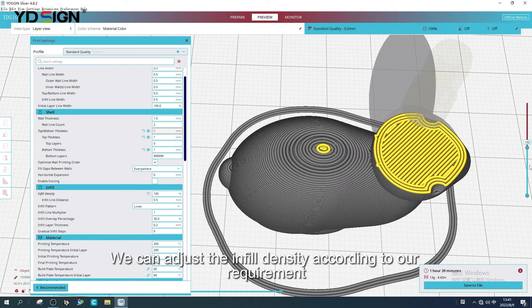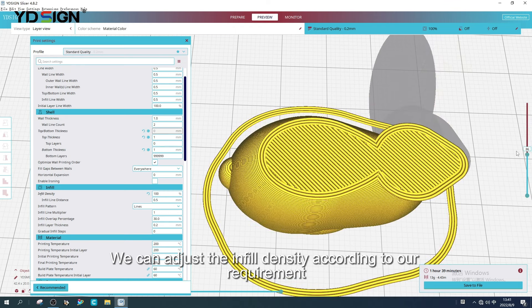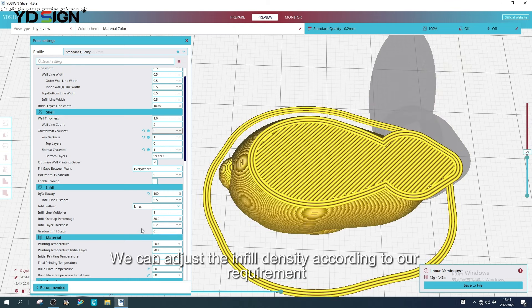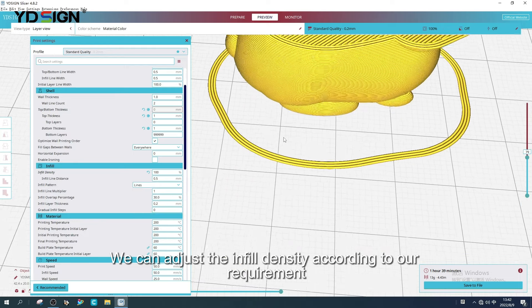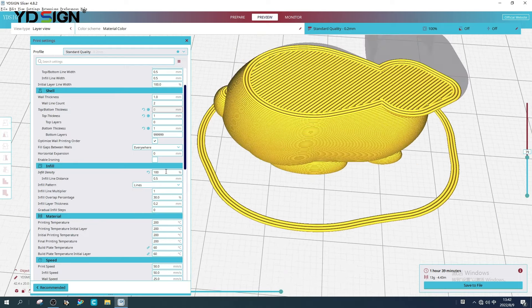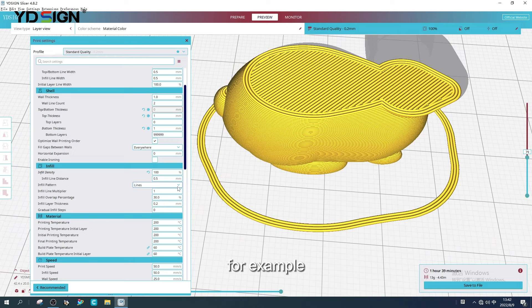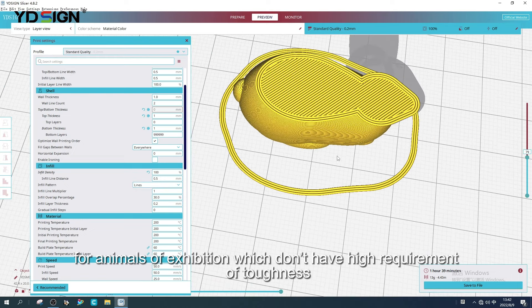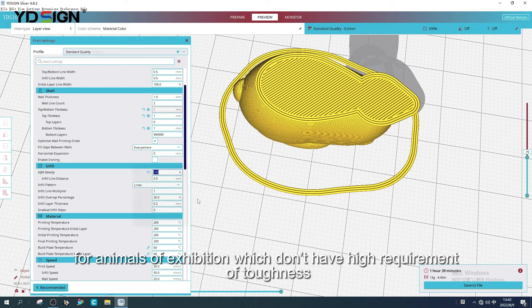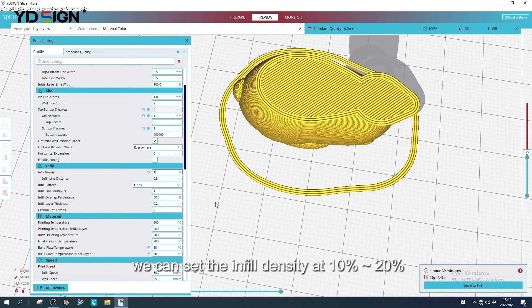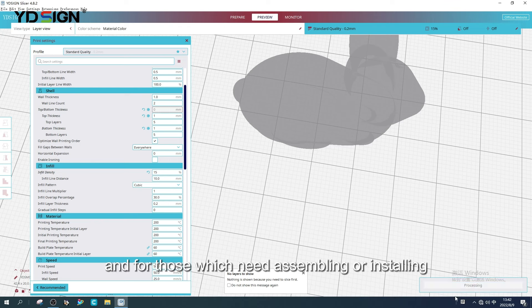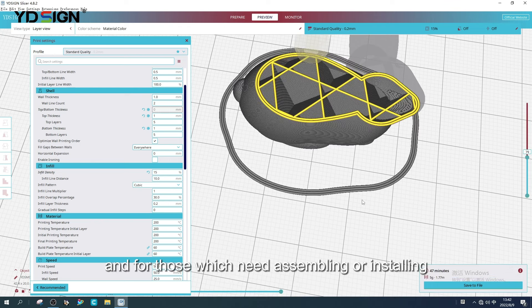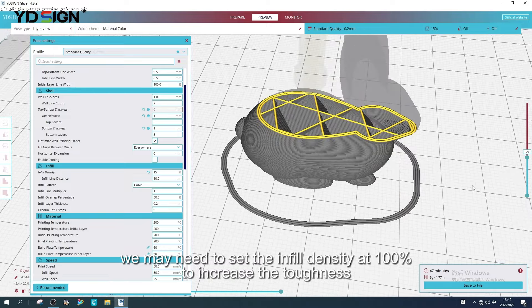We can adjust the infill density according to our requirement. For example, for models of exhibition which don't have high requirement of toughness, we can set the infill density at 10% to 20%. And for those which need assembling or installing, we may need to set the infill density at 100% to increase the toughness.